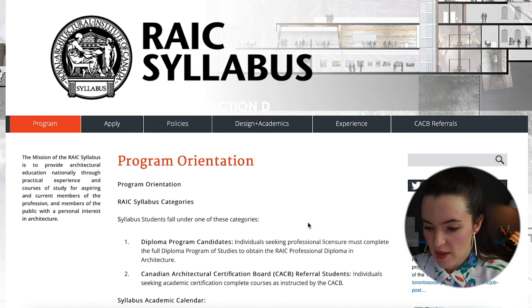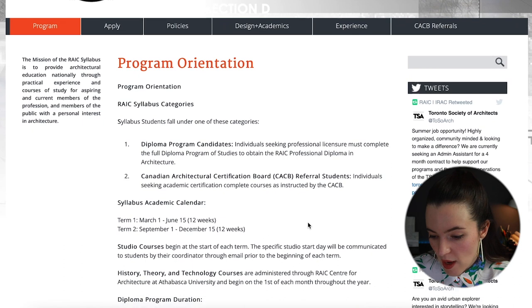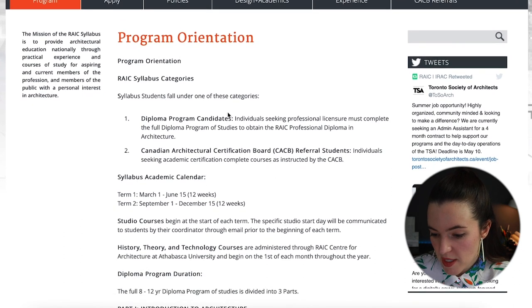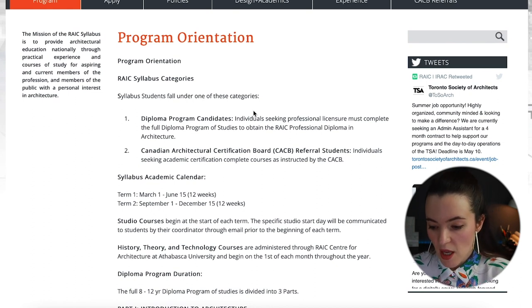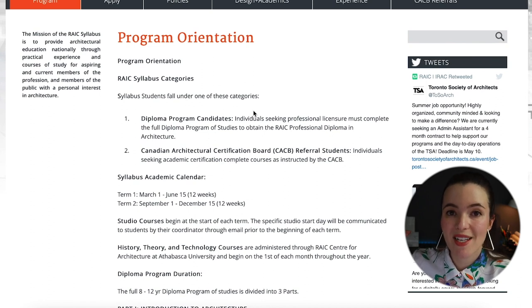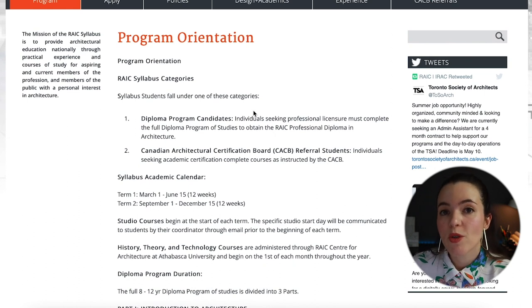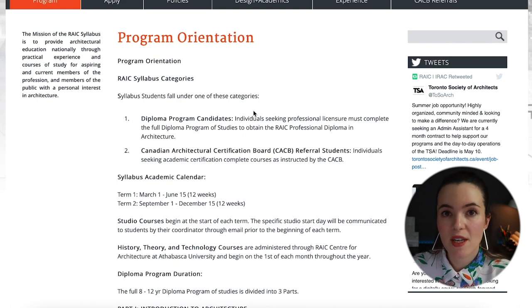Here on screen is the syllabus program orientation. There are two categories: diploma program candidates, where you get the professional diploma including experience and educational requirements — by the end when you complete all components including exams, experience, and courses you are essentially an architect.